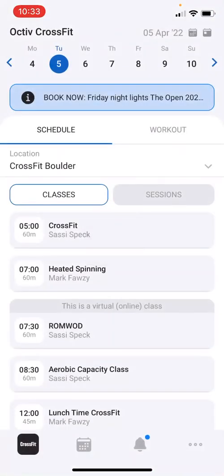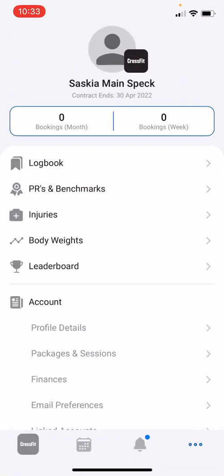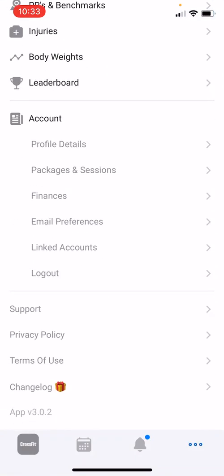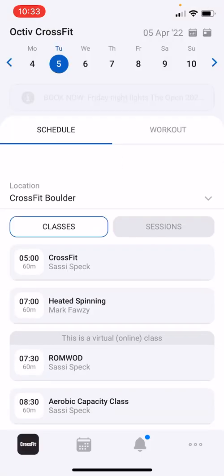Lastly, under your profile tab you will find our support channel, privacy policy, terms of use, as well as your changelog. The changelog keeps you updated with any new features released on the app. We hope you enjoyed the walkthrough — make sure to give us a five-star review on the app store.